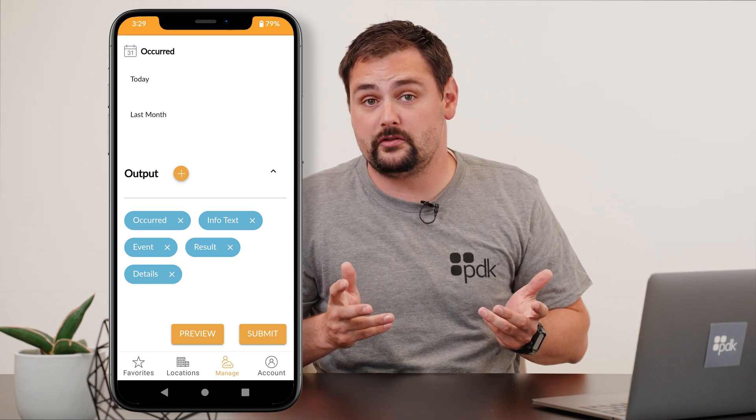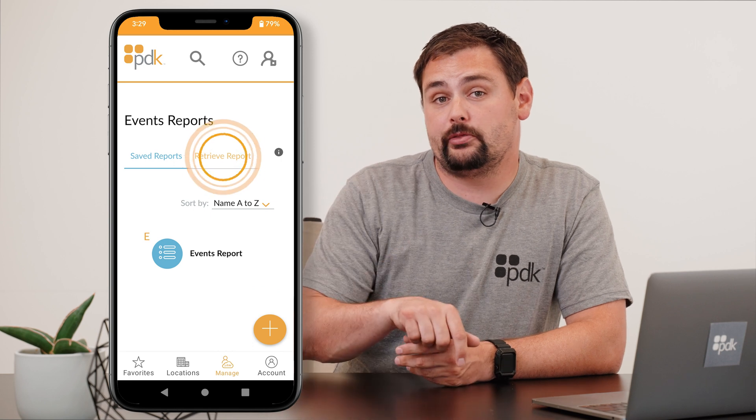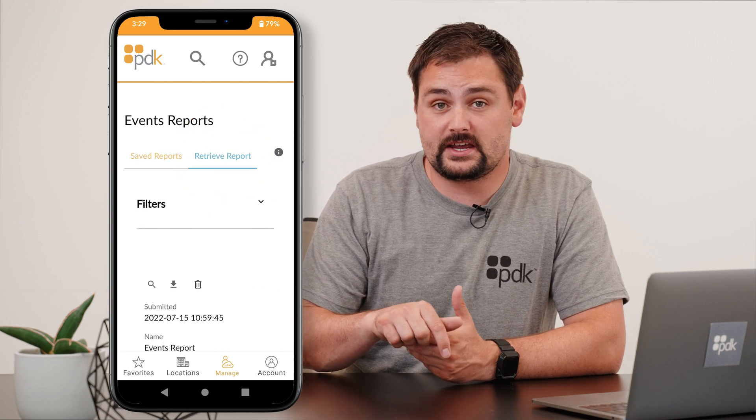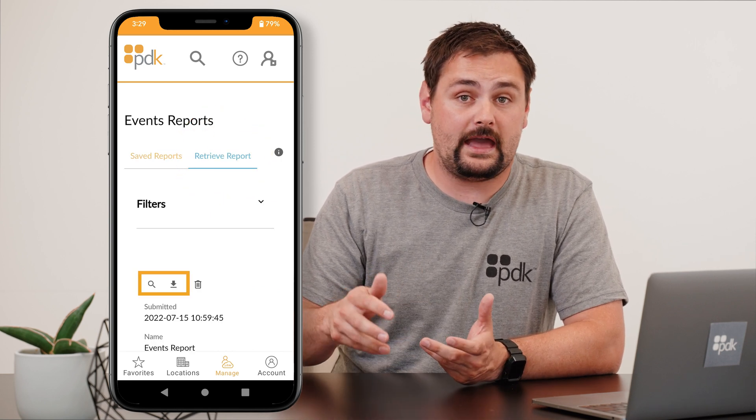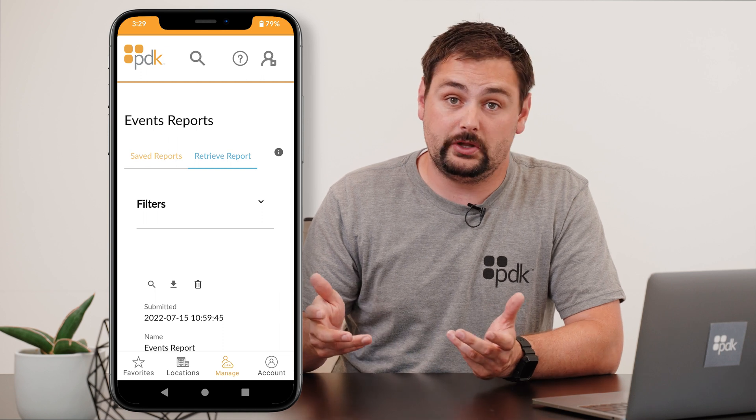If you want to download this report, click Submit. The report will then be saved back in the Retrieve Reports section, where you're going to be able to view and download any of your reports that you've built.